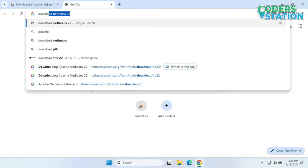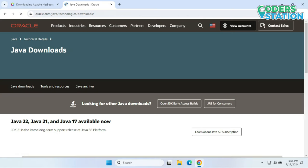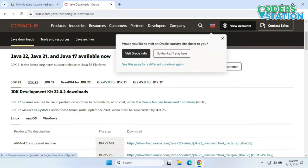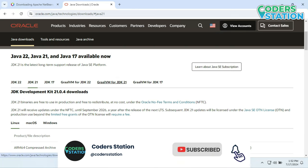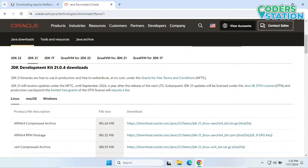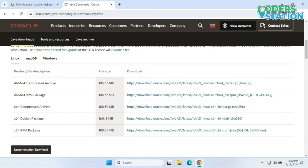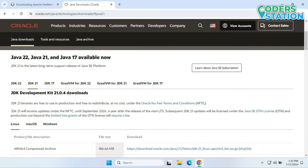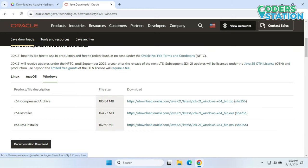So we'll search 'download JDK 21' — we will not go with the latest version. In the results we have to select the installer. Since we are installing for Windows, we have to click on the Windows tab, and we will be getting the appropriate download options.